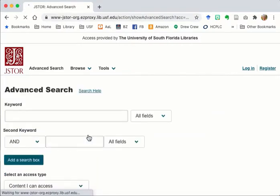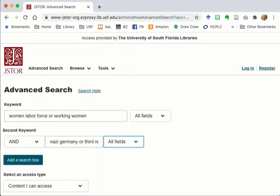I'm going to search for women labor force or working women and Nazi Germany or Third Reich. The all fields search will find the search words or phrases anywhere in the text, title, abstract, subject headings, etc. of the document.